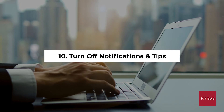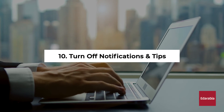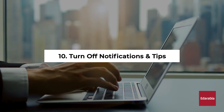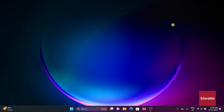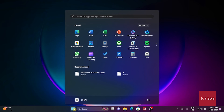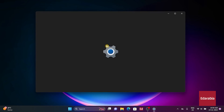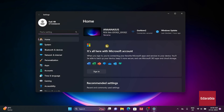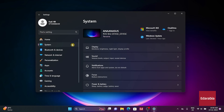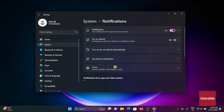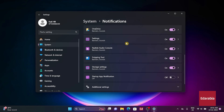Number 10: Turn off notifications and tips. Minor but distracting, notifications impact performance. In Settings, click System, select Notifications, and disable notifications for unwanted apps.